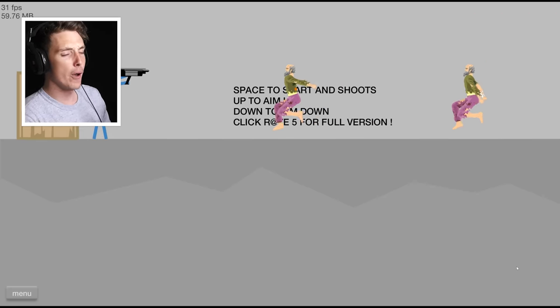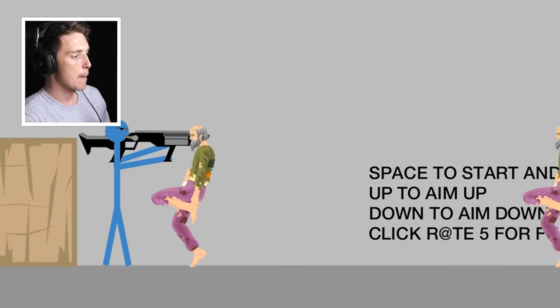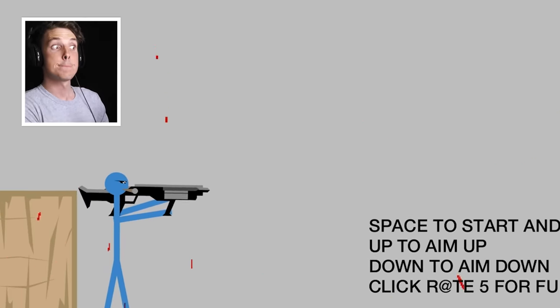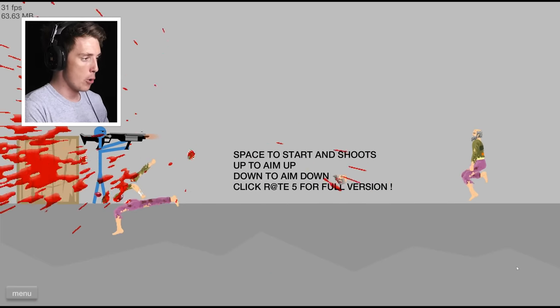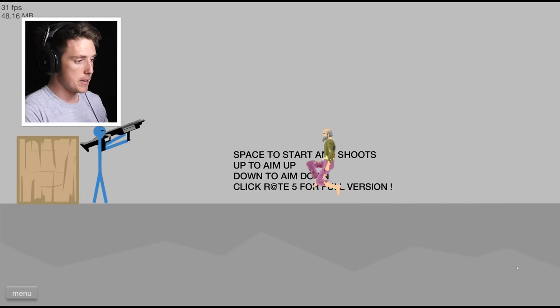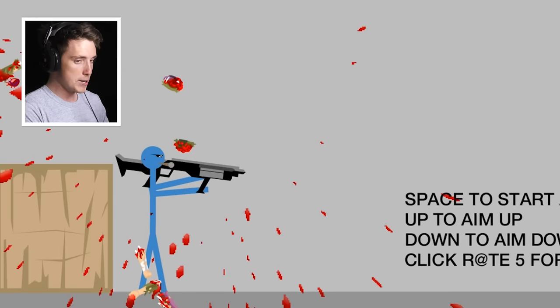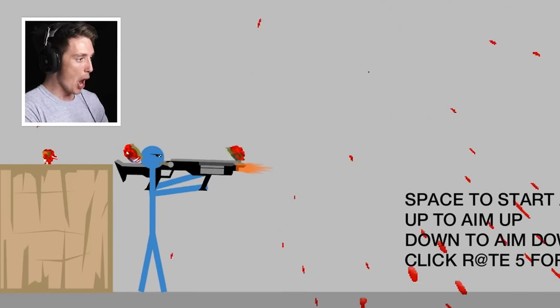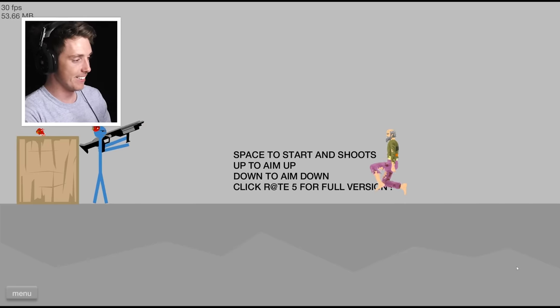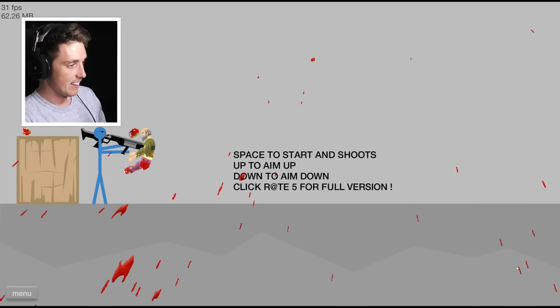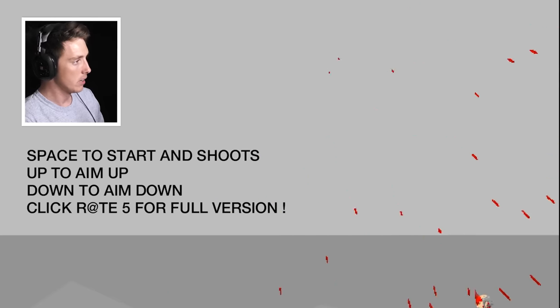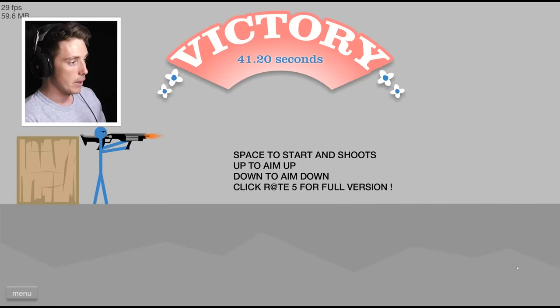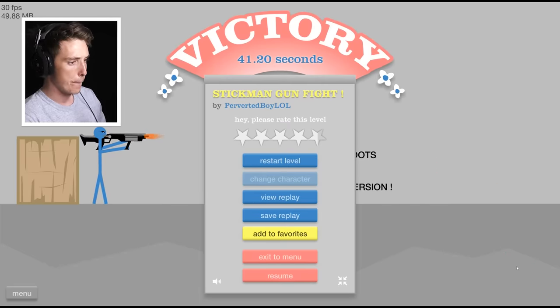Stickman gunfight. Alright, all I got to do is shoot the homeless dudes. Boom! Two birds, one stone. That's fucking gruesome. Boom! I can also aim up and down. Alright. What are we doing? What is happening? Oh, my leg! They just come constantly. There's no challenge at all. Let's just shoot homeless dudes.